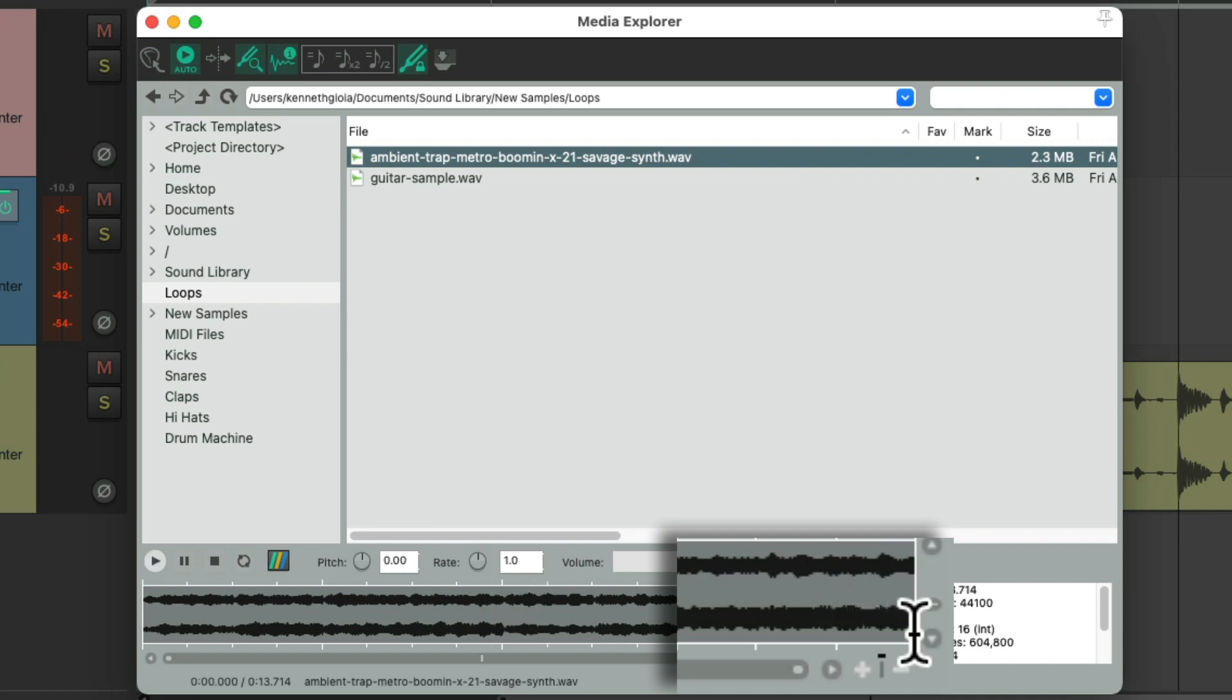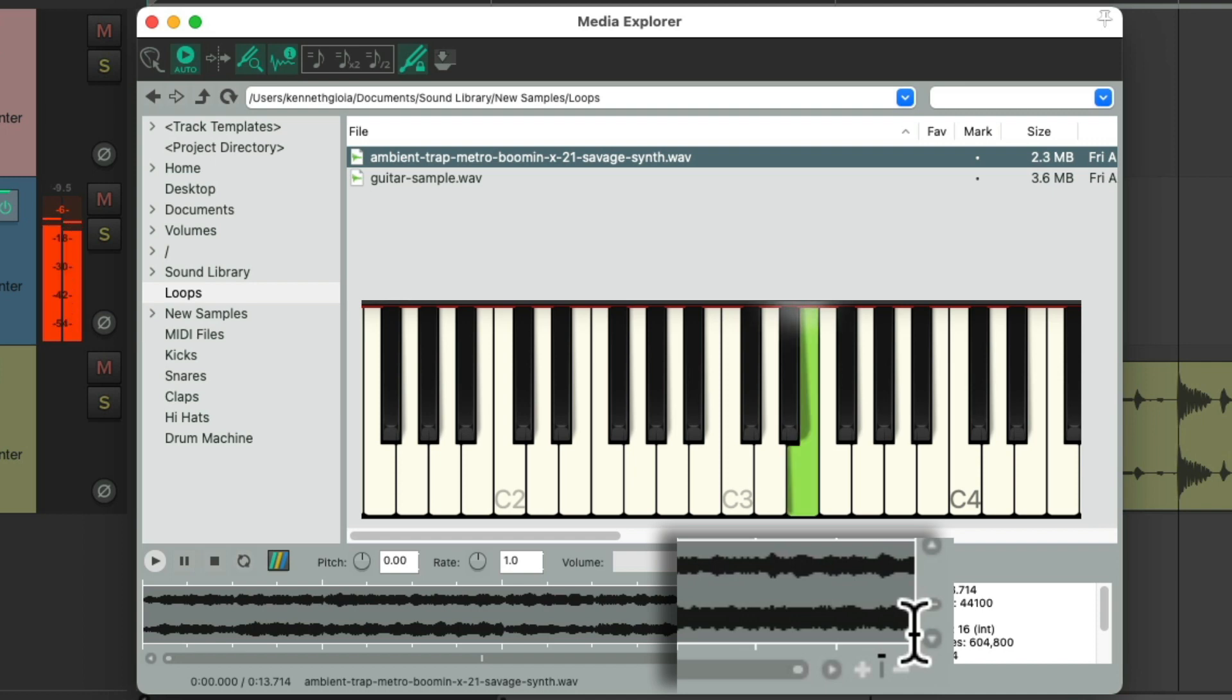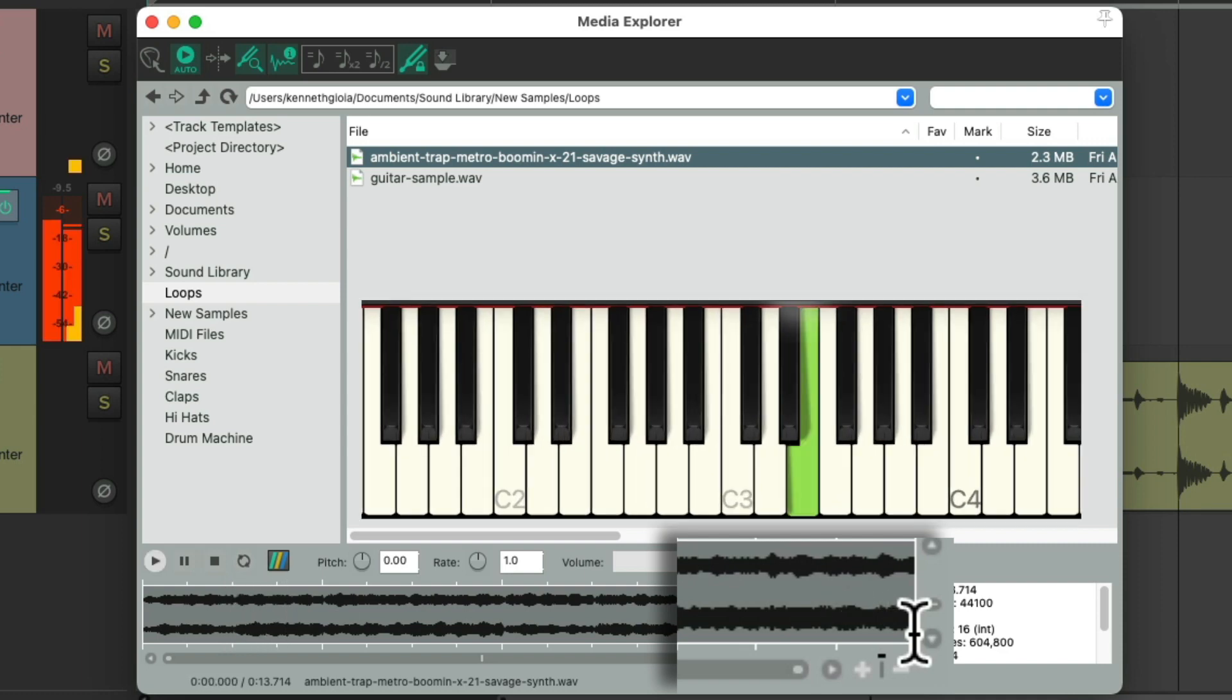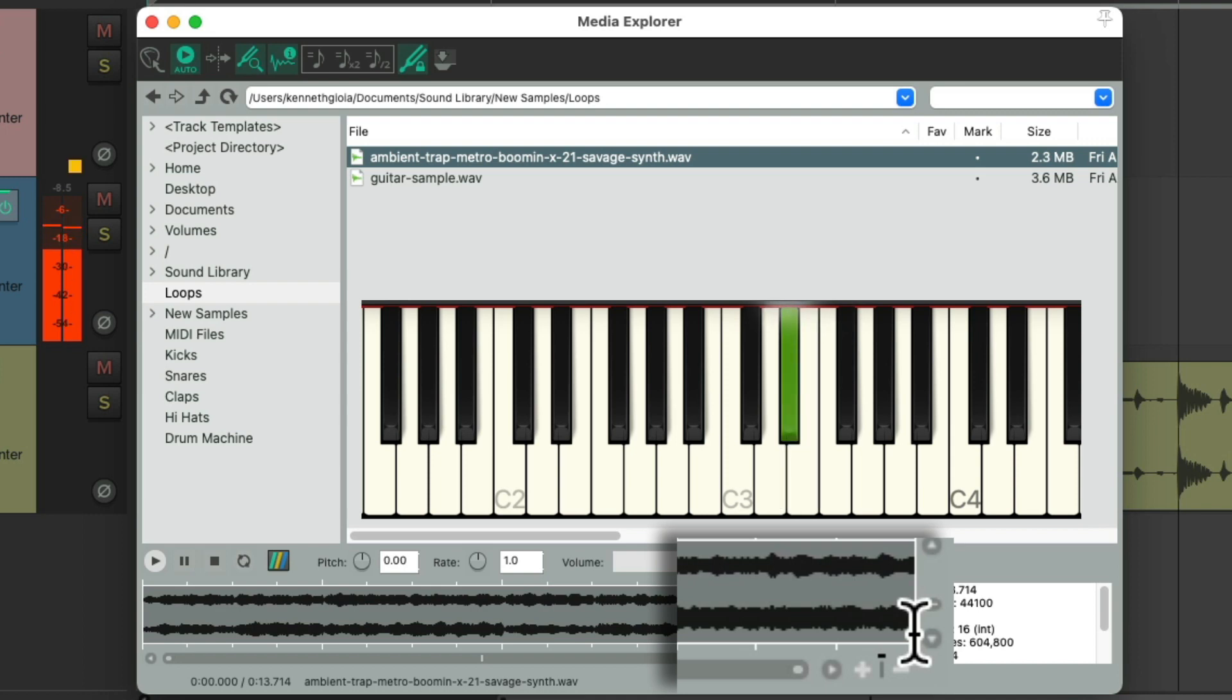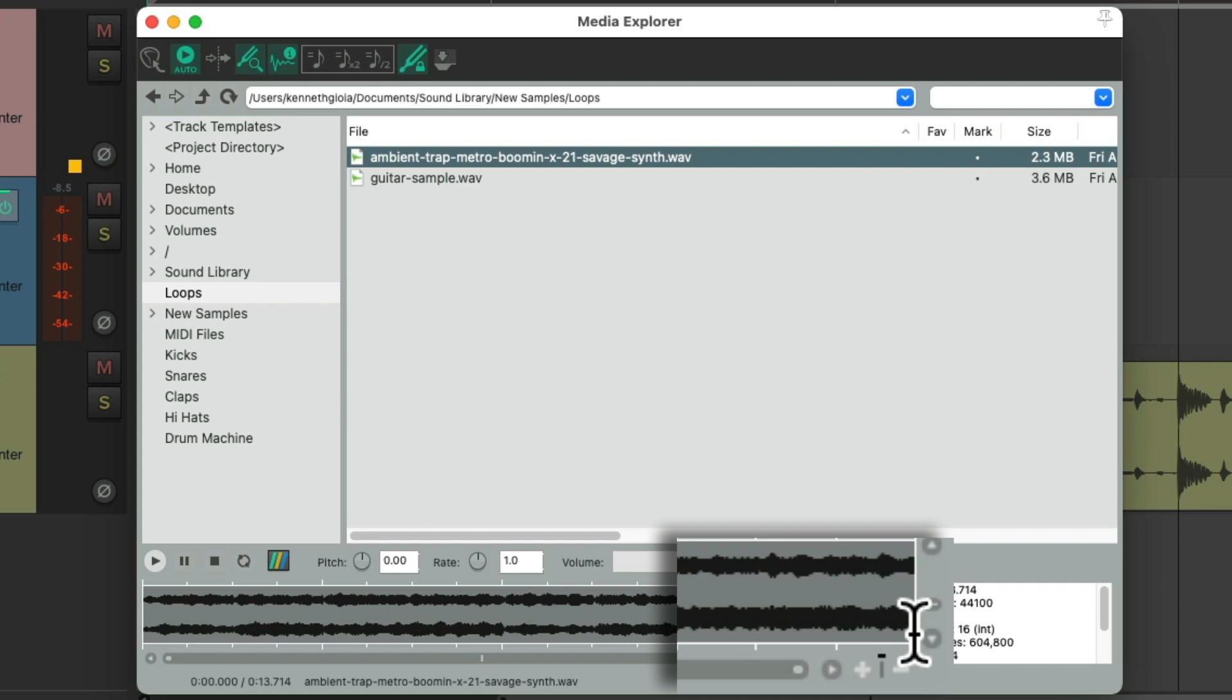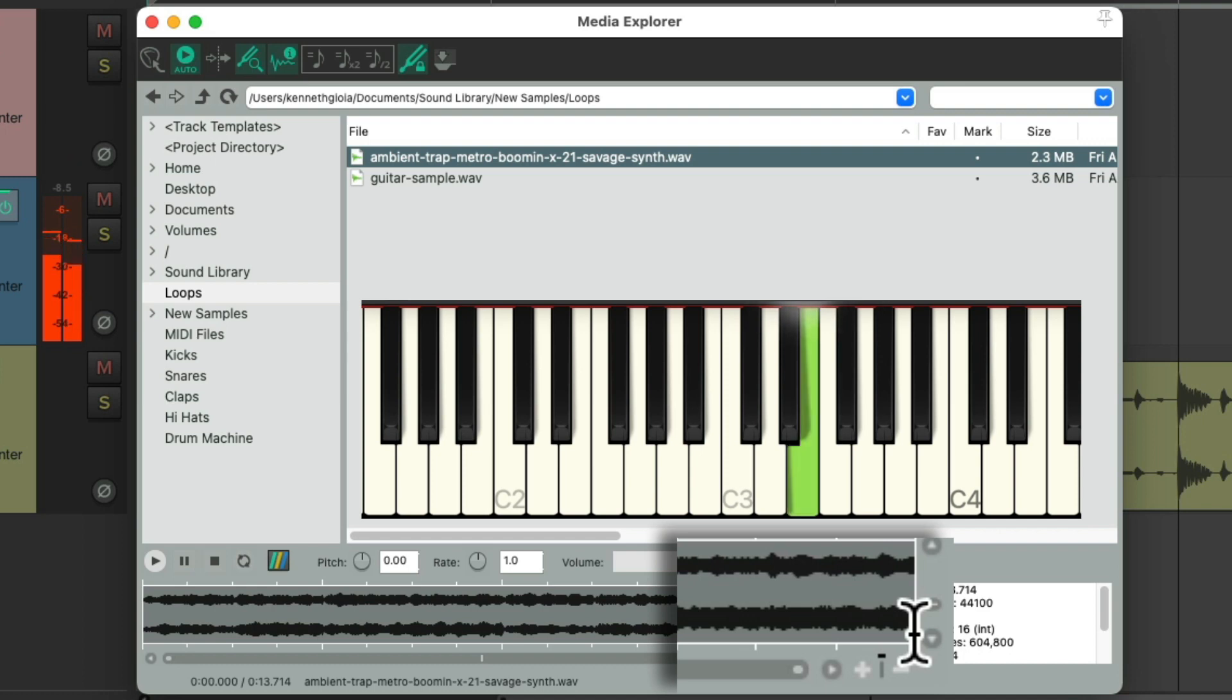So first it sees an E. Let's see if it's right. It is. And then a D-sharp or an E-flat. Now there's not many notes in this loop, but I could tell just by messing around with the scale, it's in the key of E. Or if it's in minor, it's in C-sharp minor.